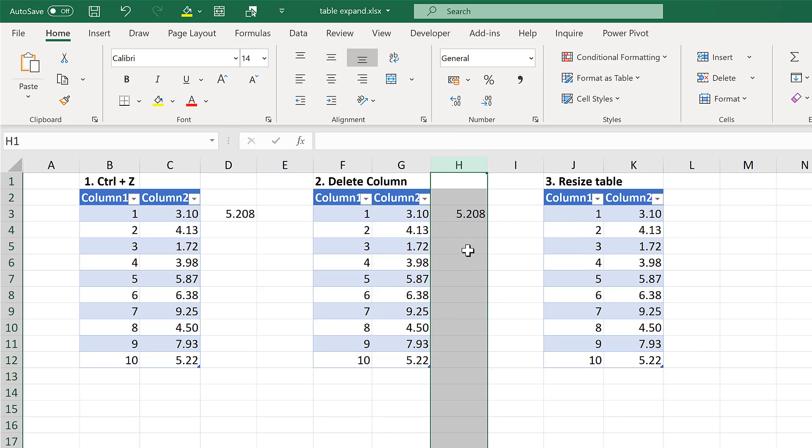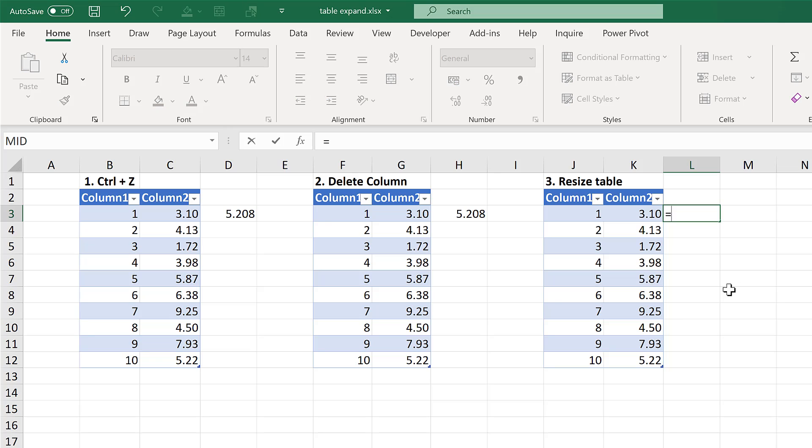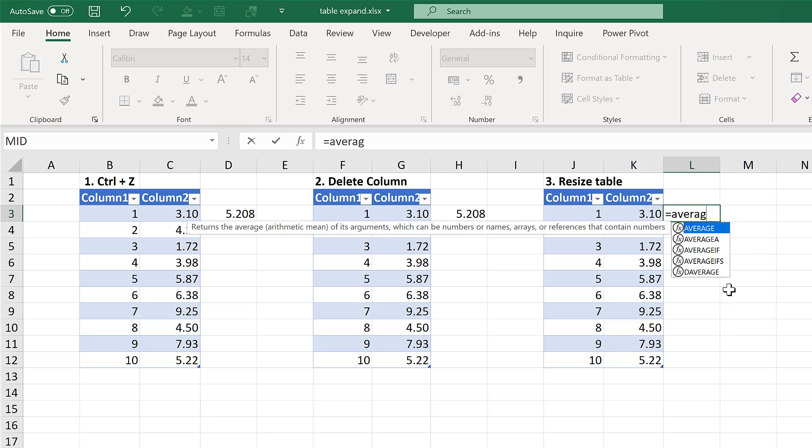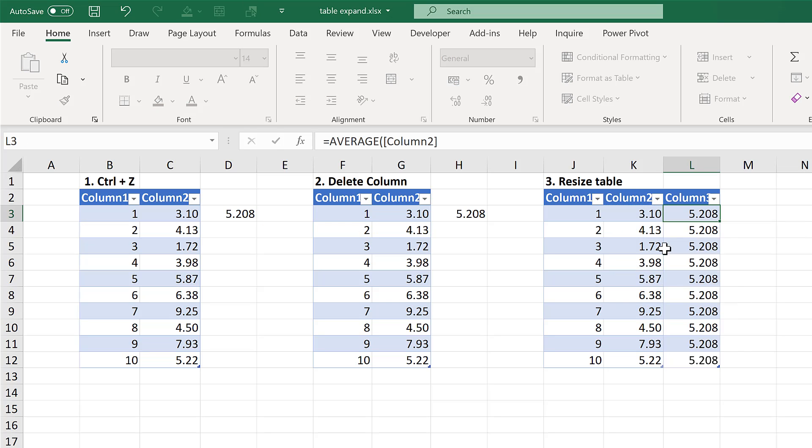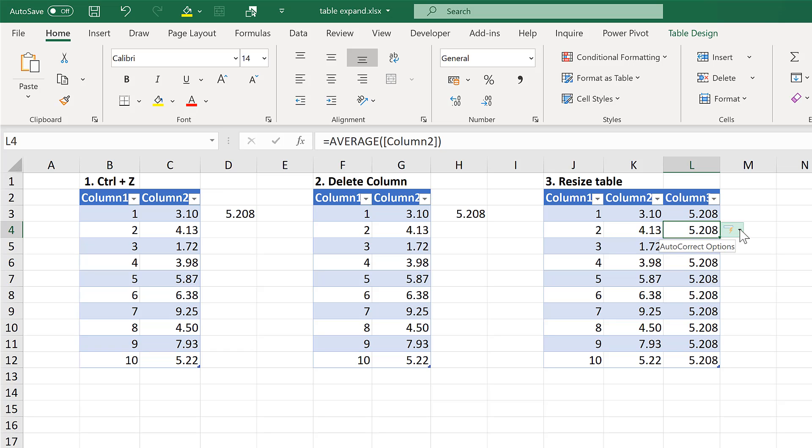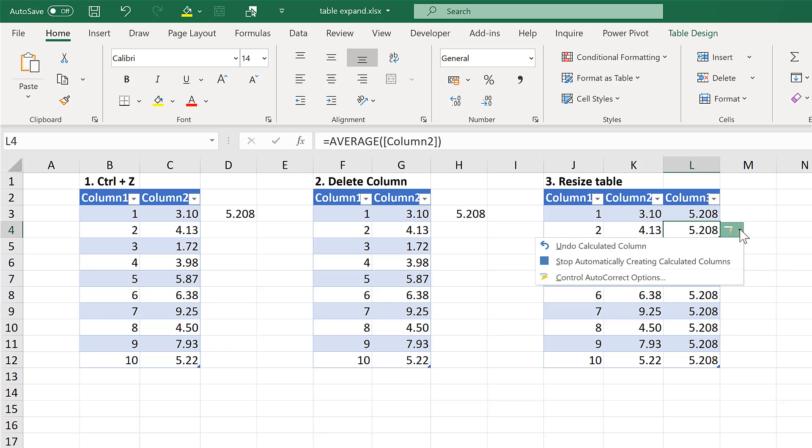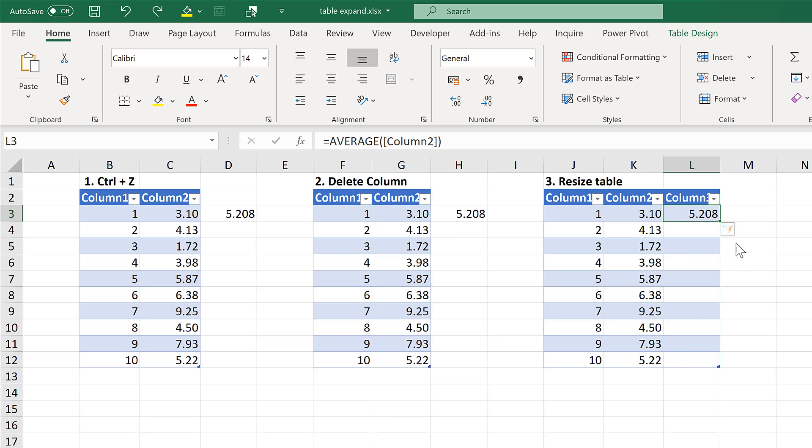The final method involves typing the formula, and then selecting this button here and choosing undo calculated column. And that will put the results just in one row.